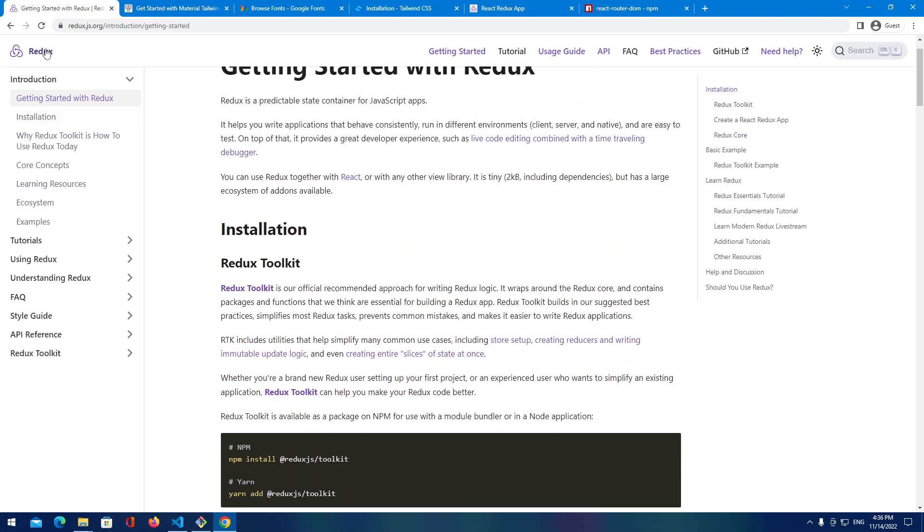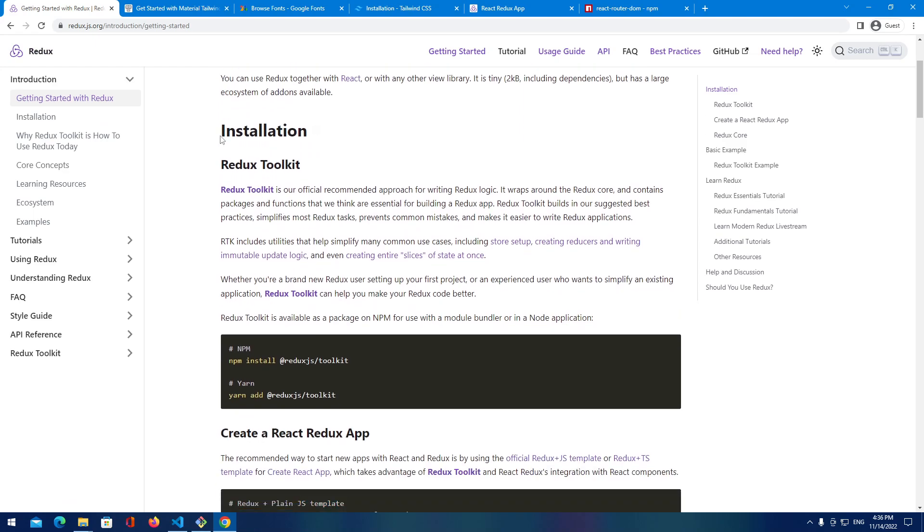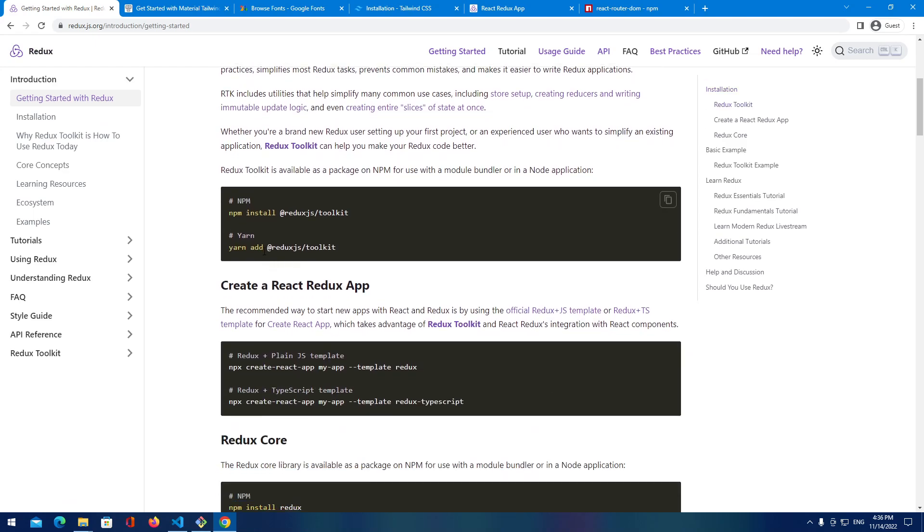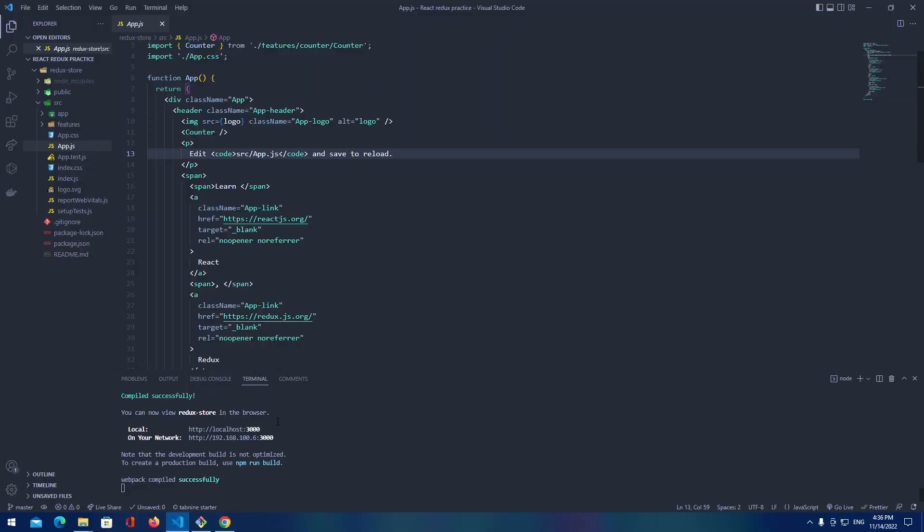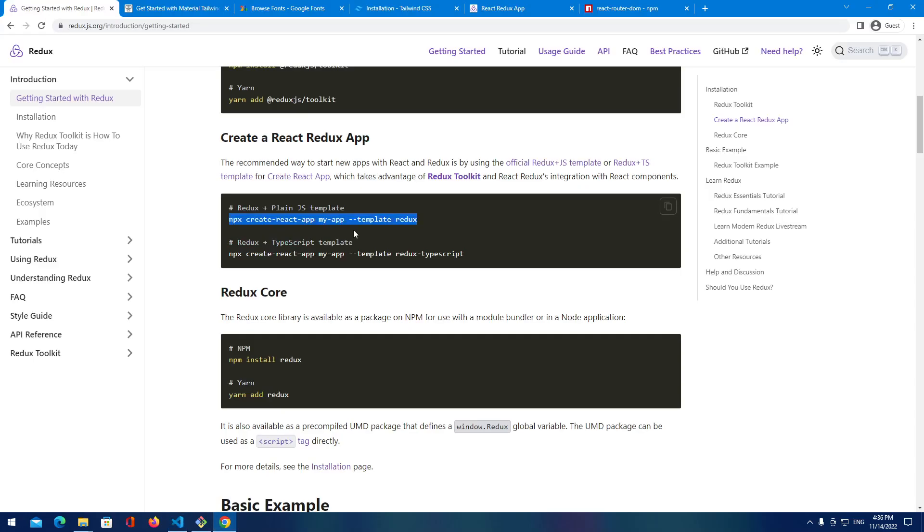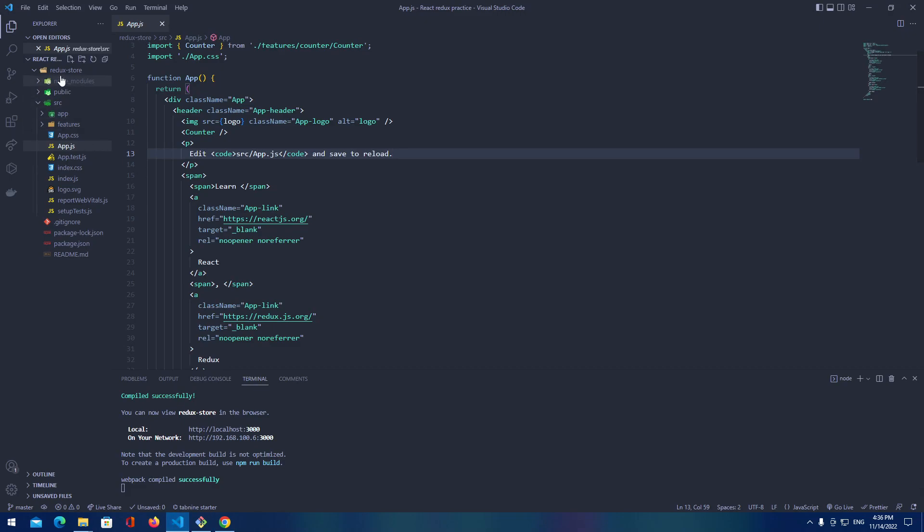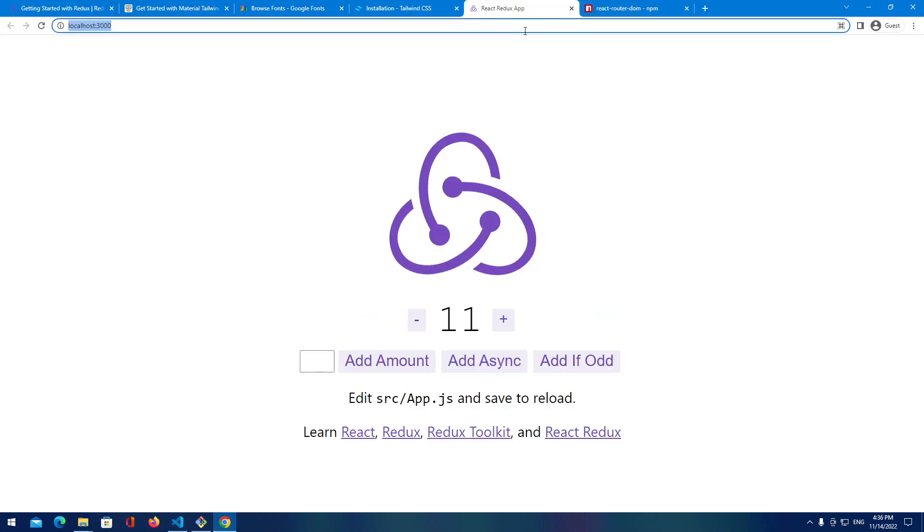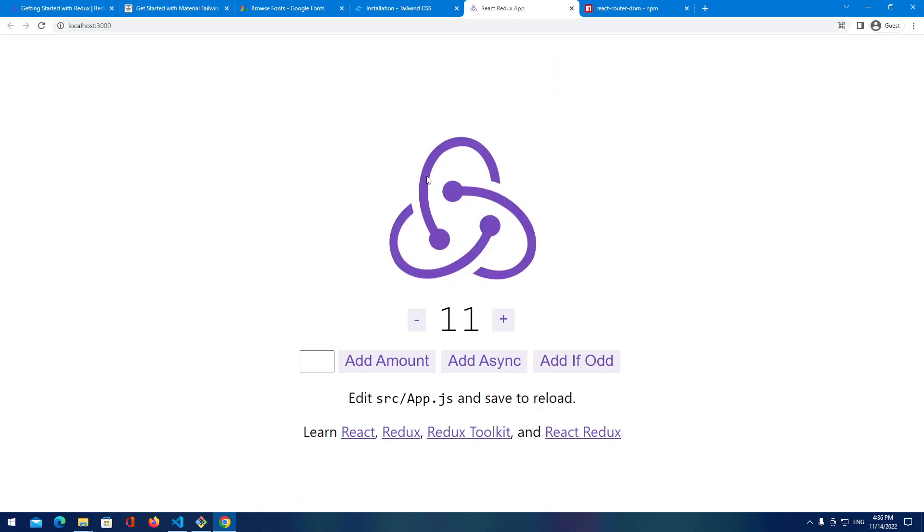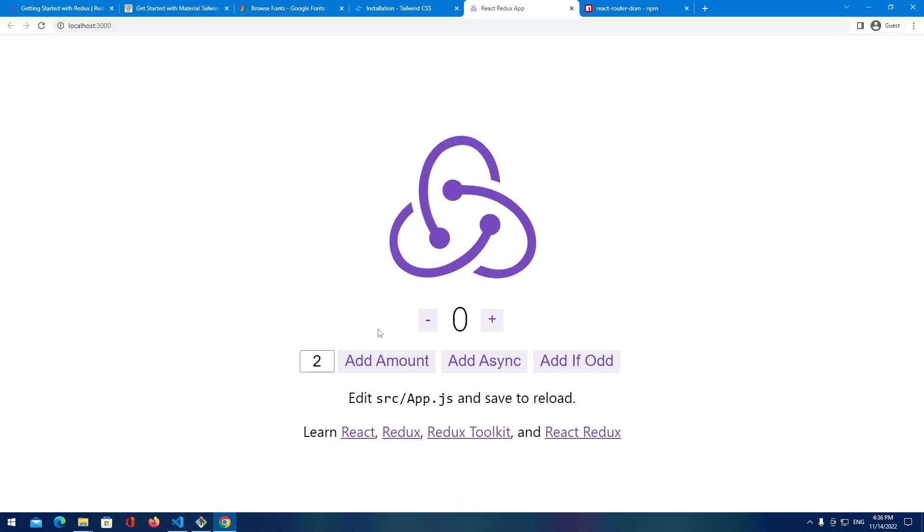You are going to go to the Redux official page and on the installation section you're going to copy this and you're just going to paste it. My application is already built. You just want to provide a different name. I provided it like Redux store and after that it's done. I started and this is how our application is looking right now.